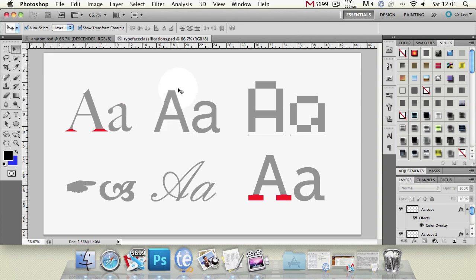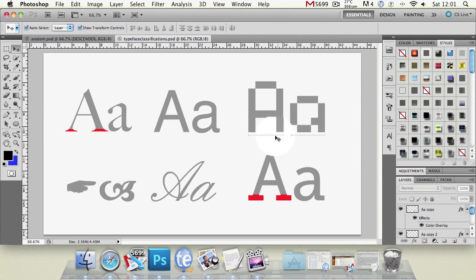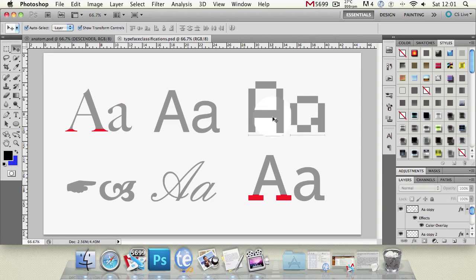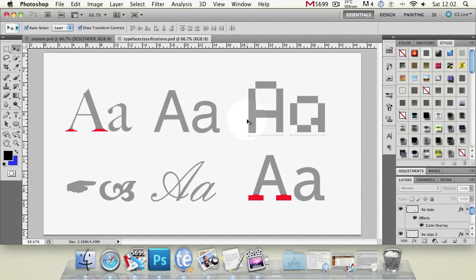Next up we have a monospaced font. Now this is called monospaced because every character or glyph is the same width. Now to prove that we've used this little marker down here that is the exact same length on both of those so no matter whether it's a capital or a lowercase letter in that typeface it's going to be the same width and those are typically used on coding programs that kind of thing.